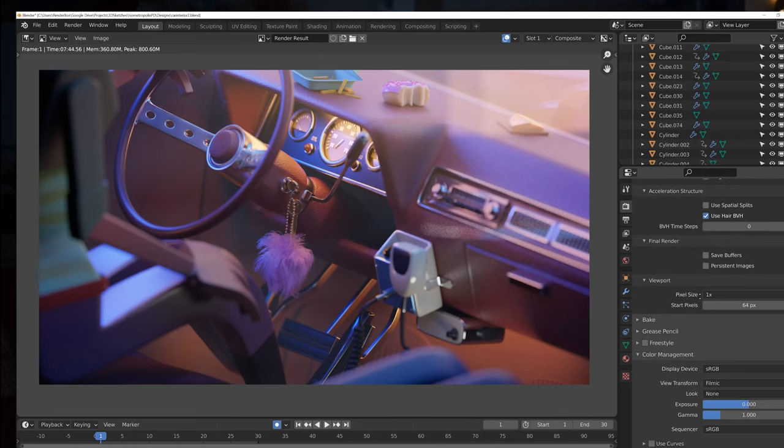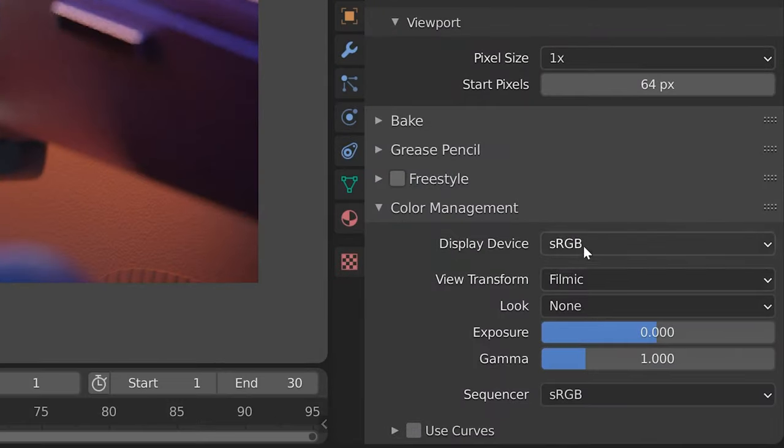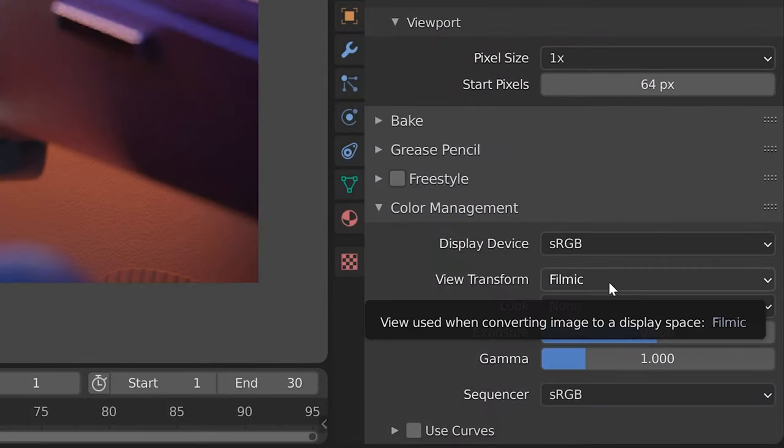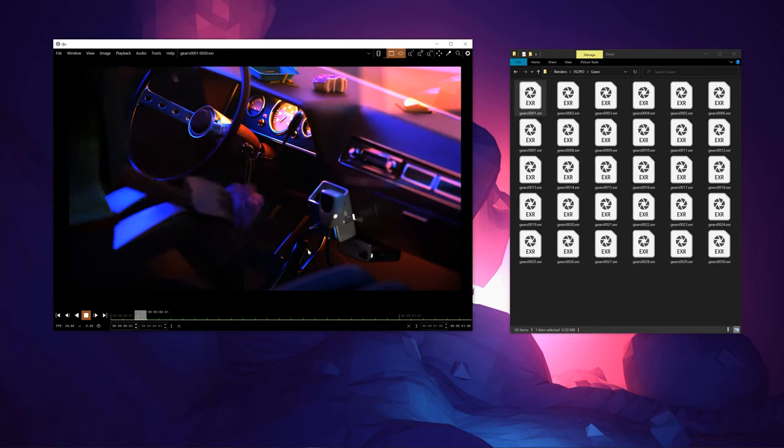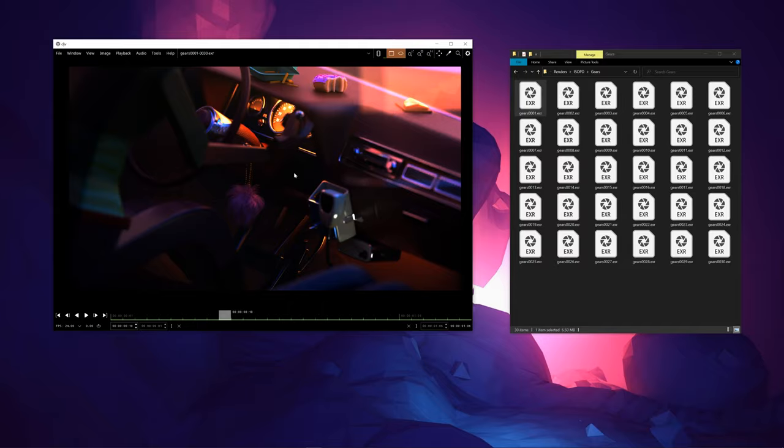But with EXRs, sometimes there are difficulties, notably view transforms, which in my case were set up in Blender to use Filmic. They don't get communicated over to DJV, it's just interpreted as straight linear. So we're going to look at how to correct that.